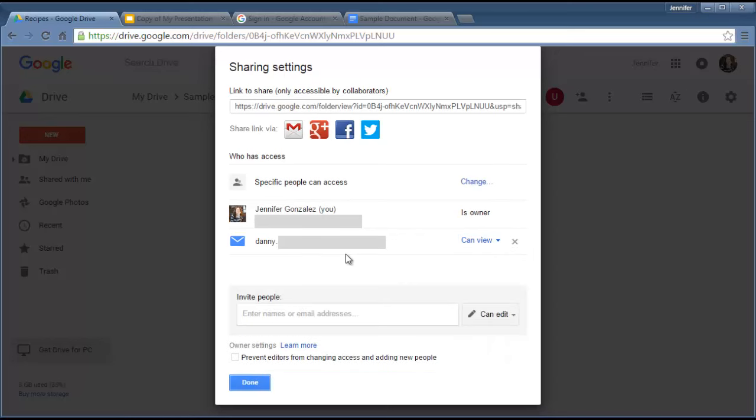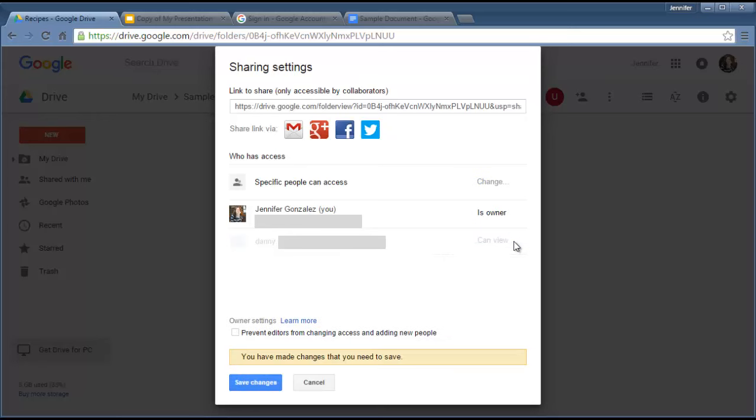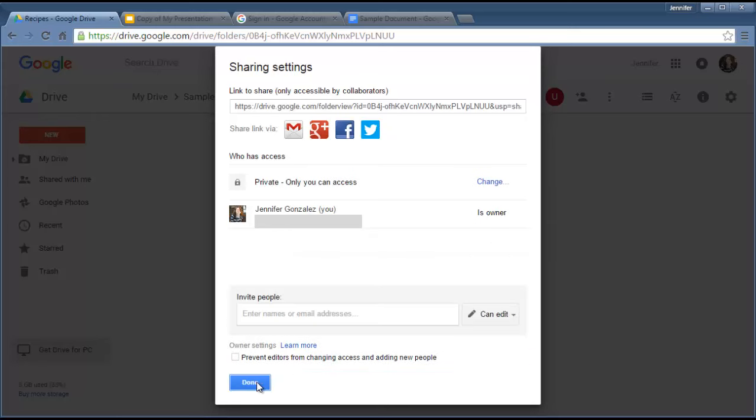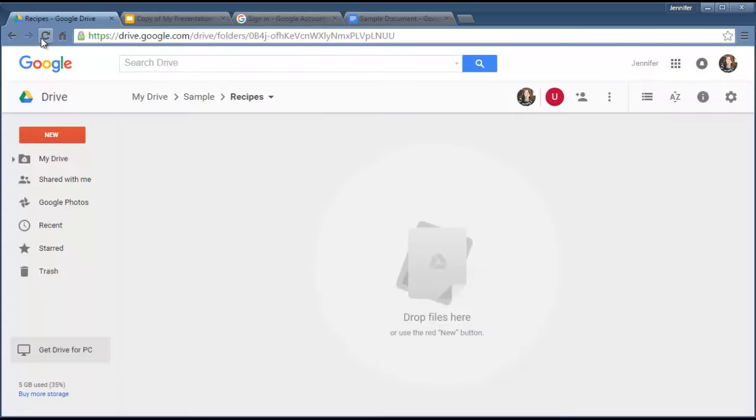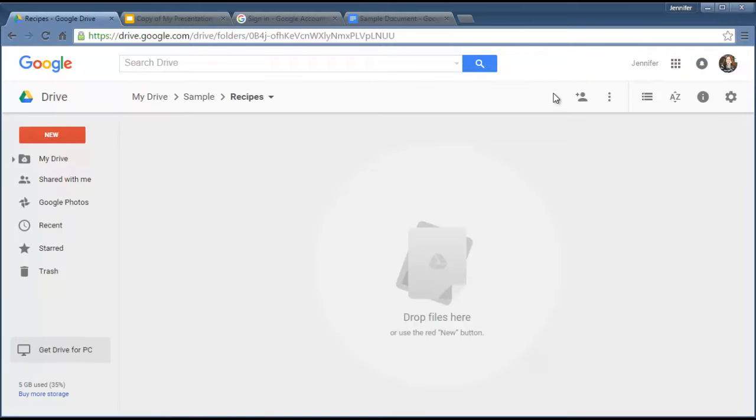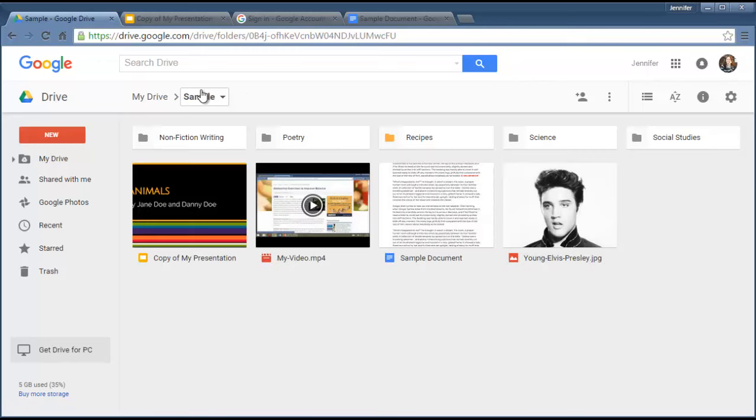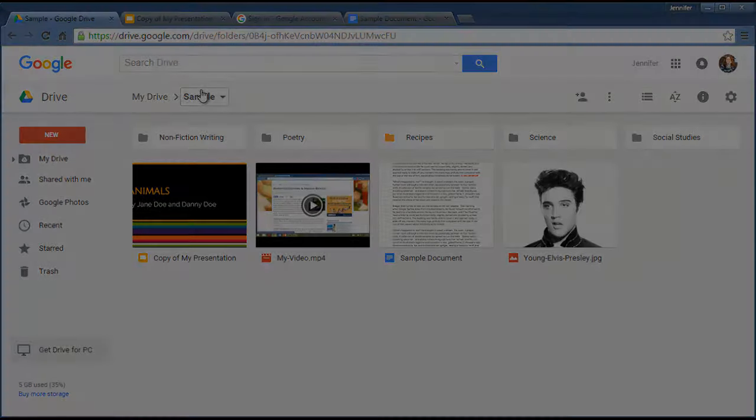I can also just remove them completely from the list. Just click the X and now they can't get in anymore at all. When I go back in and refresh the page, that person's icon is gone. So those are some of the basics about working with others in Google Drive.